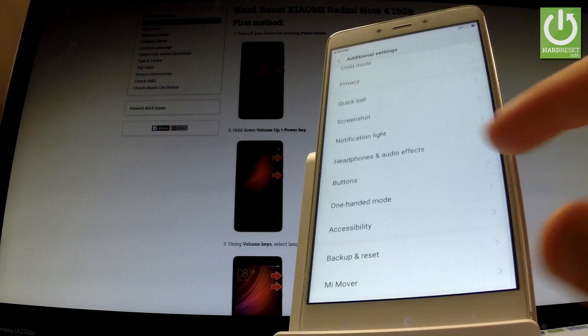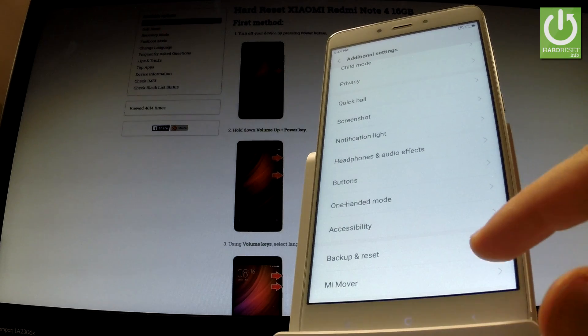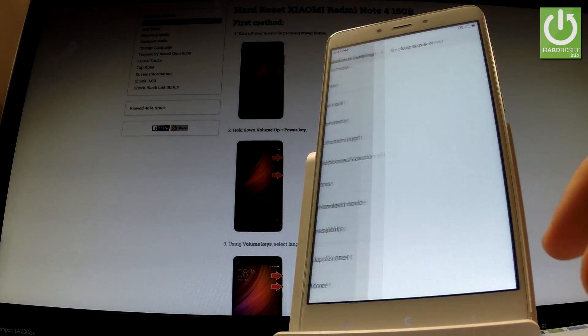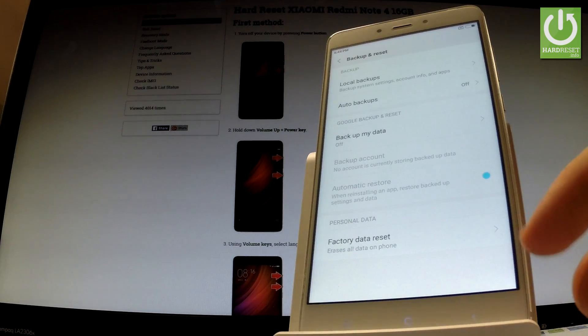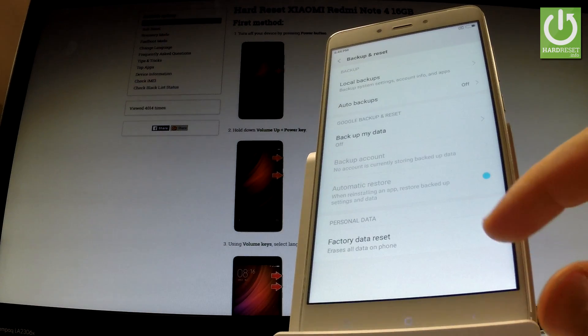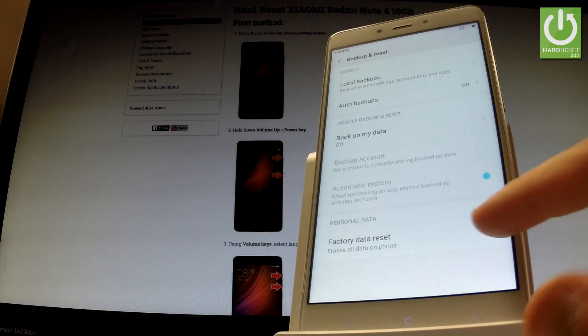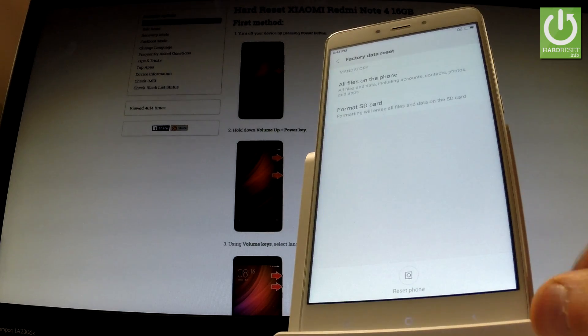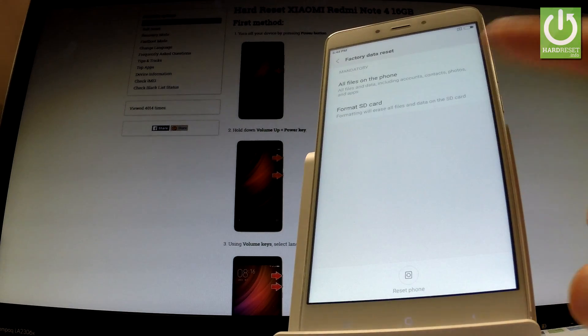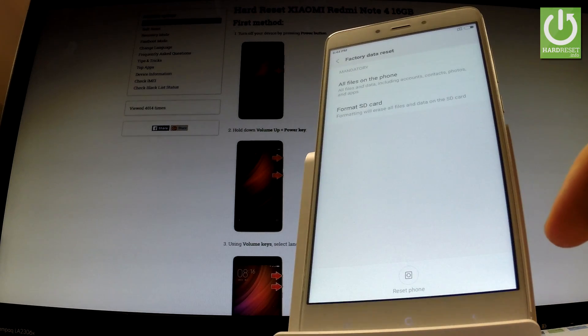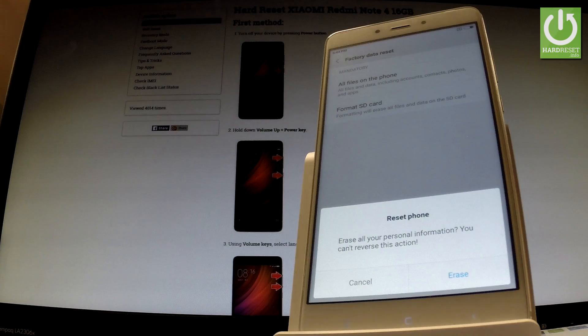Scroll down one more time and choose backup and reset. Then select factory data reset, read the information about the process and choose reset phone.